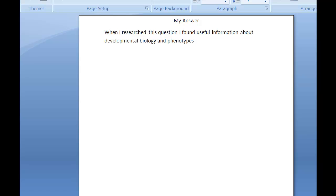Hi, I'm Marci Jaclyn, the Biological Science Librarian. This video is about citing sources in text and in bibliographies using CBE style.